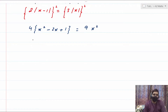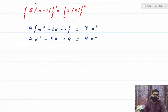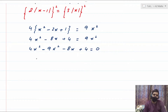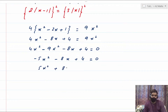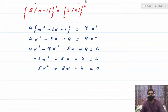Simplifying: the left side gives 4x² − 8x + 4, and the right side is 9x². Rearranging all terms to one side, you get 4x² − 8x + 4 − 9x² = 0, which simplifies further. You can multiply both sides by −1 just to make it look better.